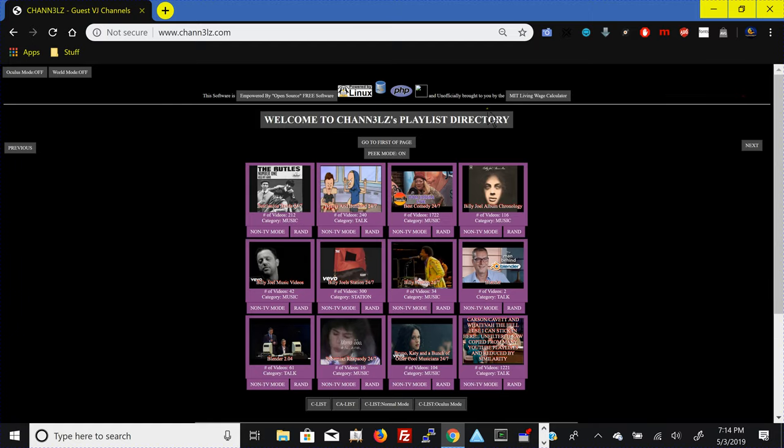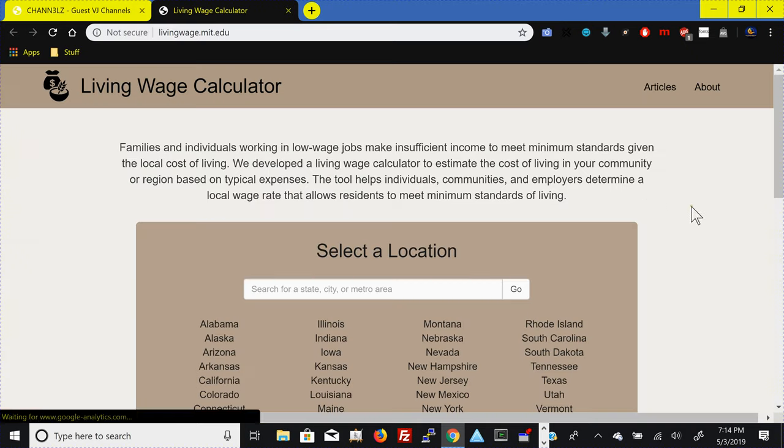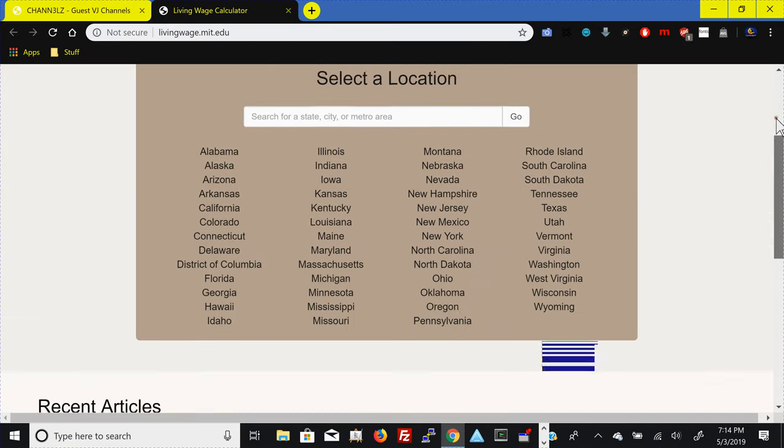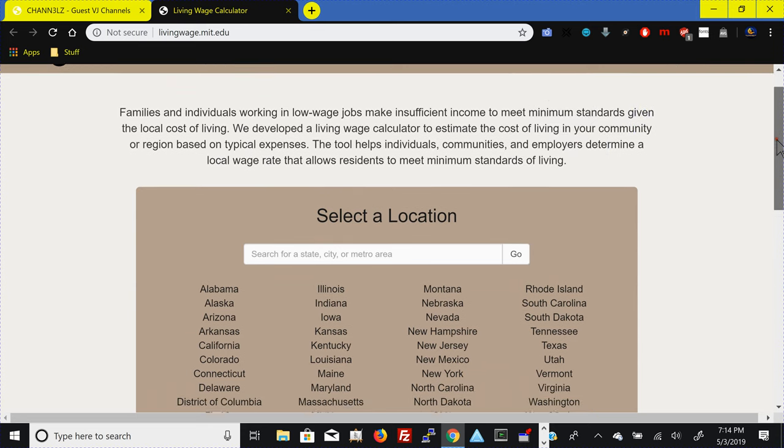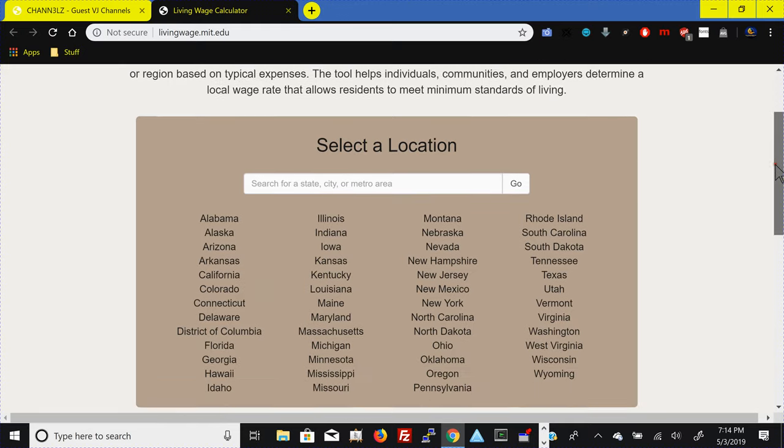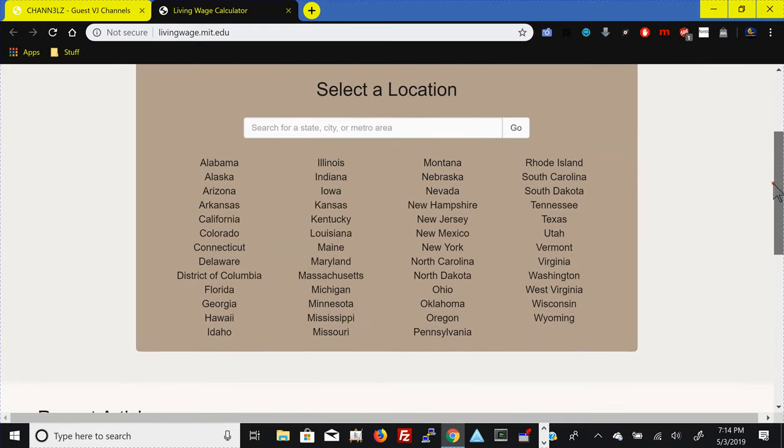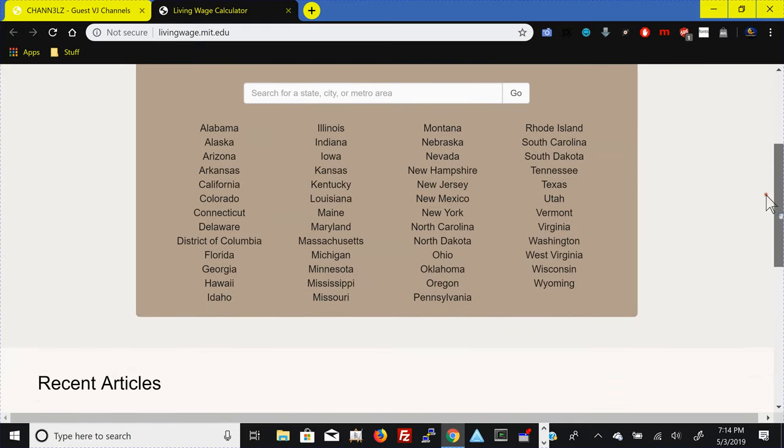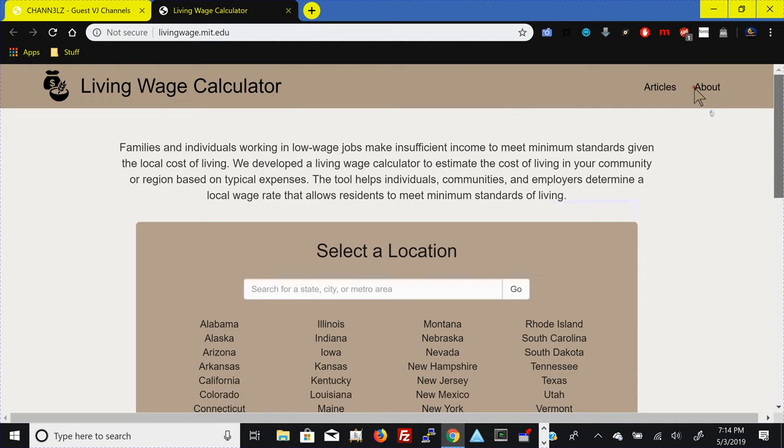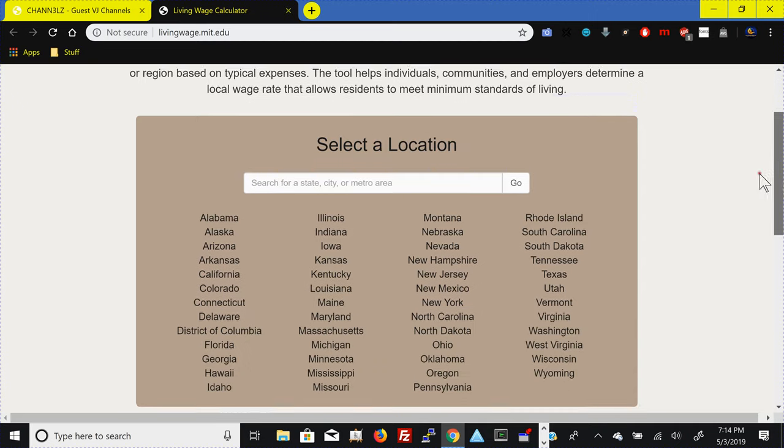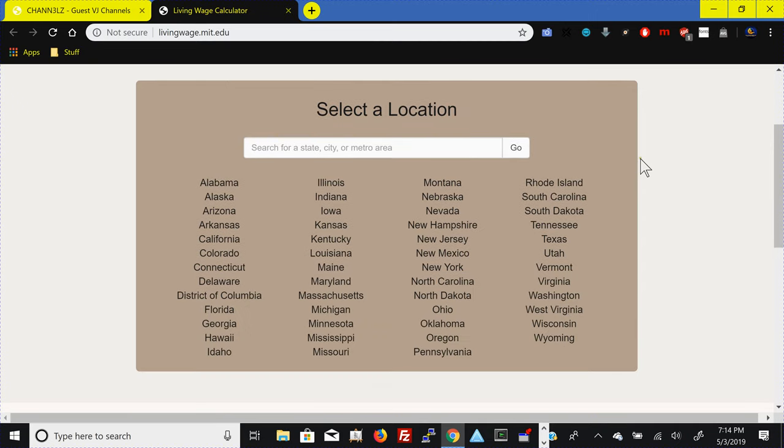And oh yeah, this software is brought to you by Linux and open source software and unofficially brought to you by the MIT living wage calculator. I believe living wage, I believe that my, the minimum wage needs to double, be doubled. Some people think, well, if you double it, then the price of everything will increase. Well, that's an opinion. You know, you haven't been able to prove it. I don't think it will. I think that people should get paid what their works are worth. You know, if you're a Christian, you believe that. And most Christians don't really practice it.